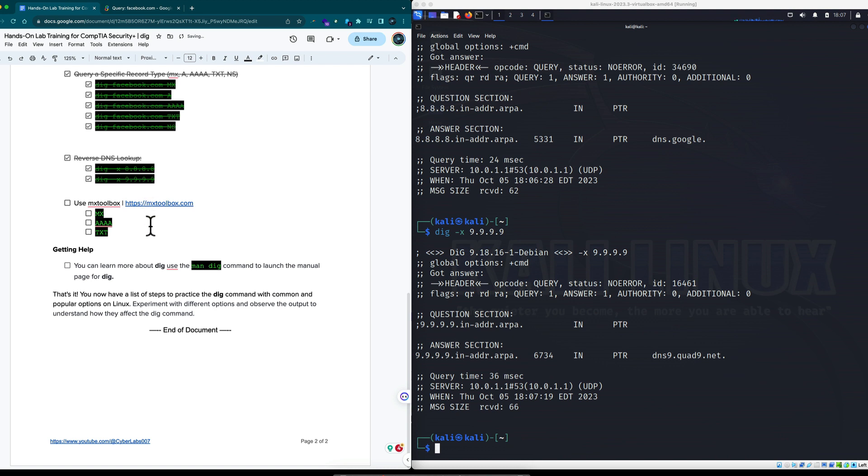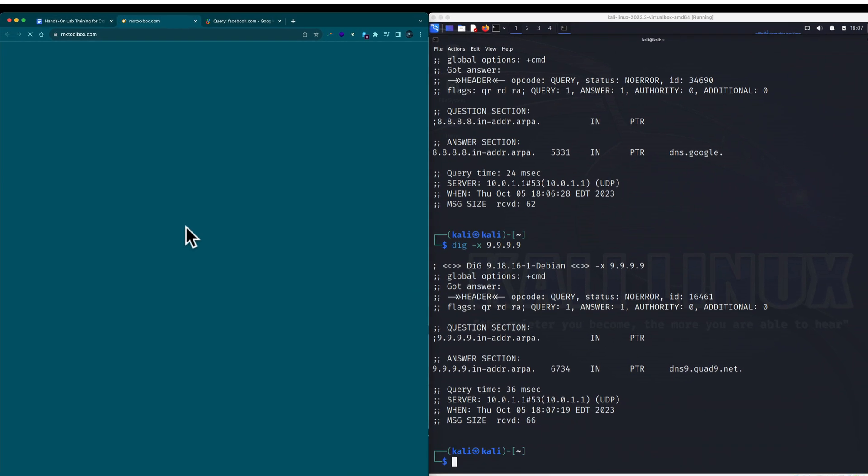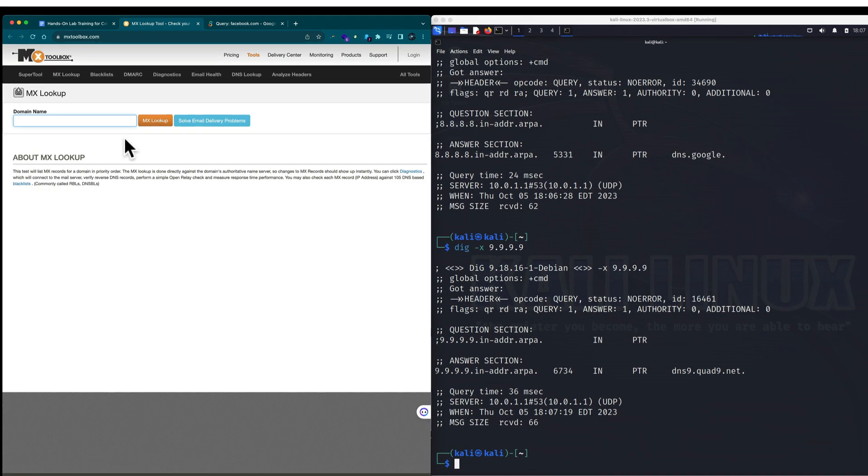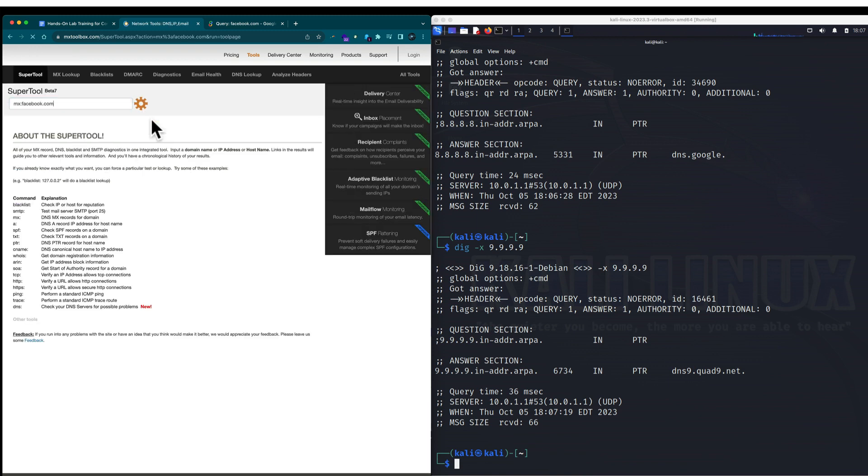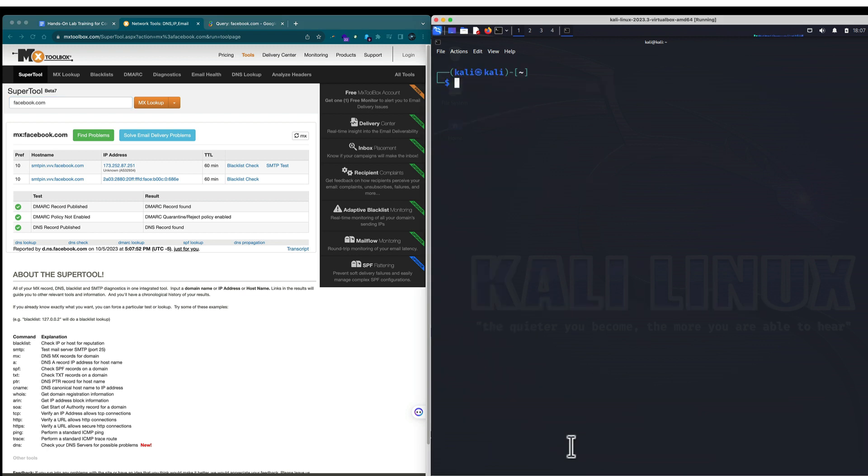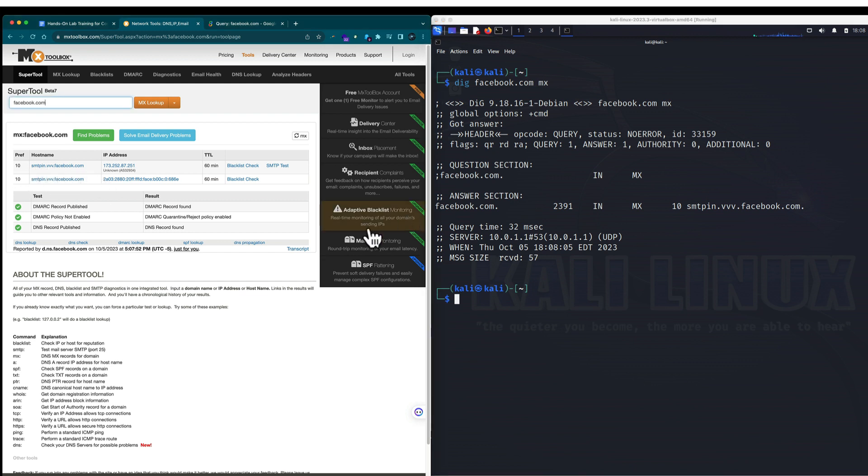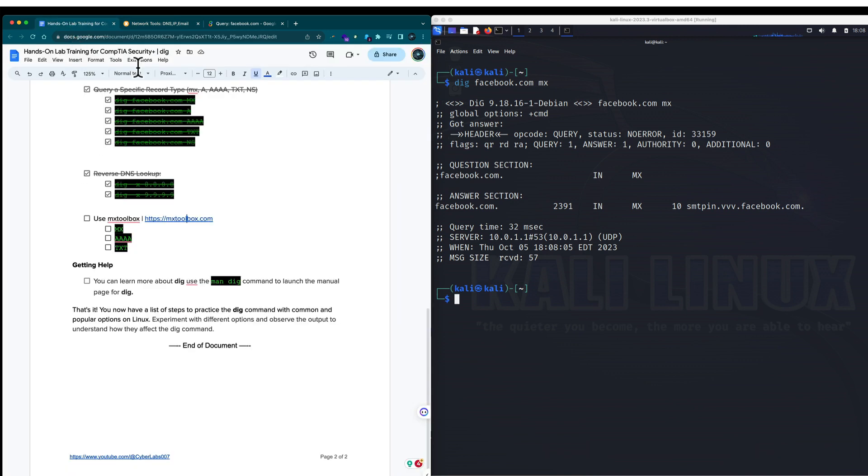And then last but not least, we saw this in the previous exercise, but it's worth mentioning that MX Toolbox does this in a graphical user interface. So if we want to take a look at an MX record, for example, we can go to Facebook. We do an MX lookup and sure enough, it gives us the information that we're looking for. This is the MX record for Facebook. I'll clear this here on the Kali Linux side and just do that again. So it's dig Facebook. I throw in the MX flag. And sure enough, we have the smtpin facebook. And here it is, smtpin facebook.com. Excellent.